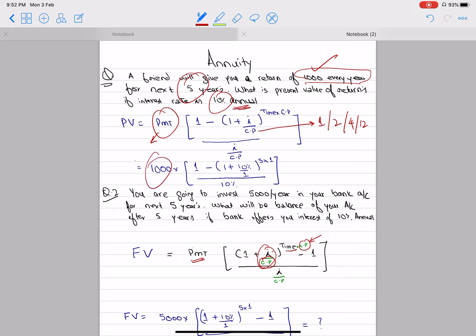That is 1,000 every year. What will the interest rate be? It is always the market rate — that is 10%. The time is 5 years. The question is given: 5 years. We are using 5 years.